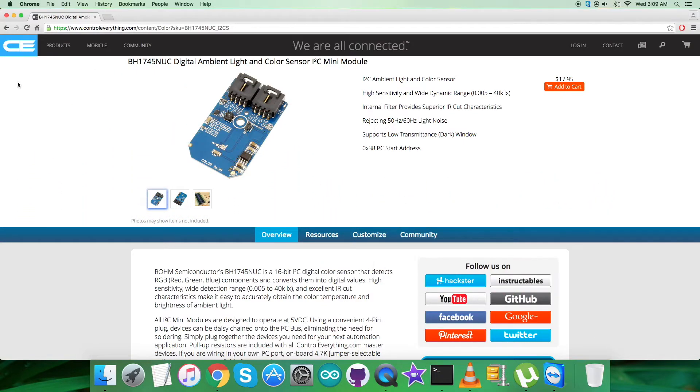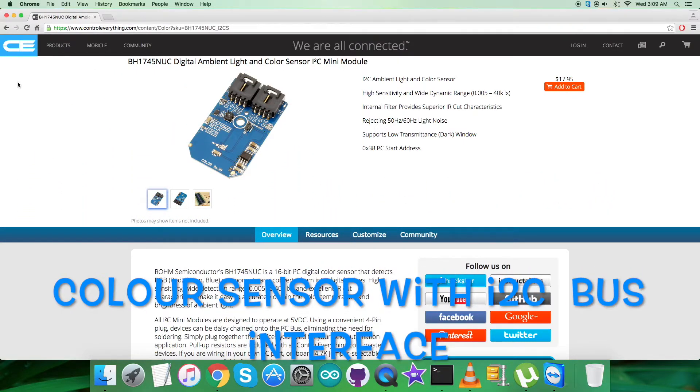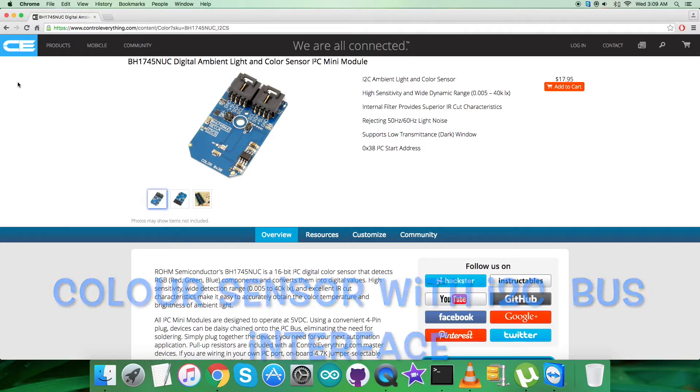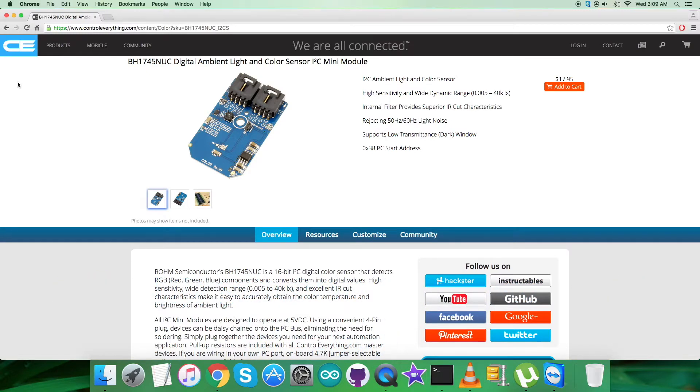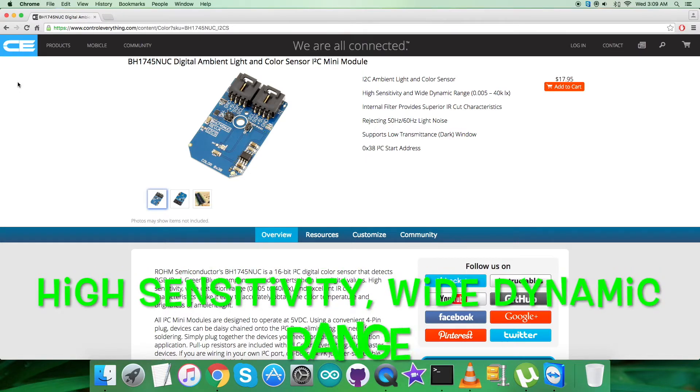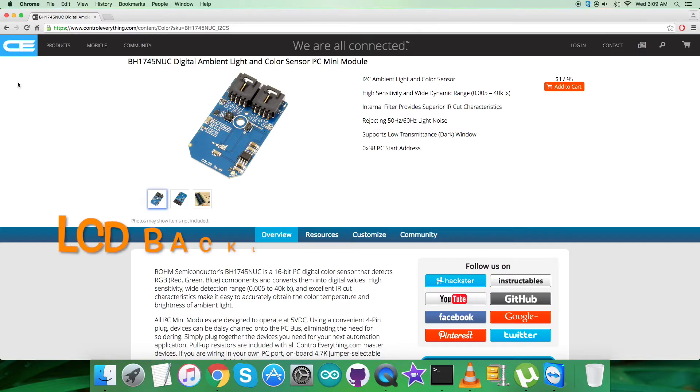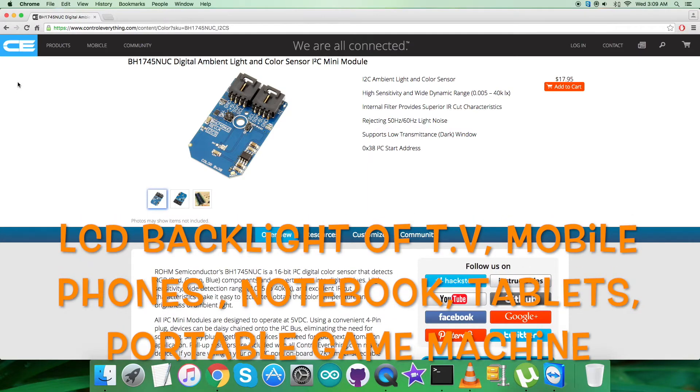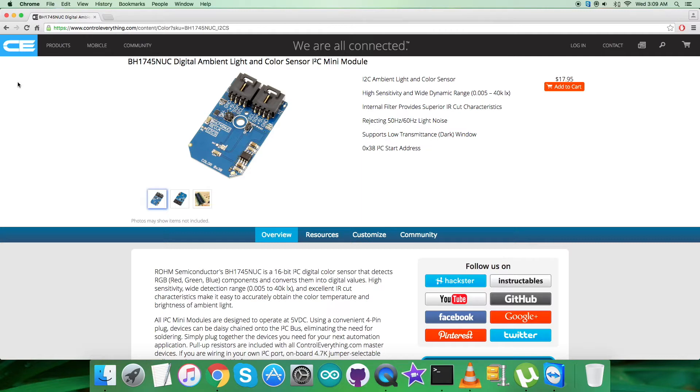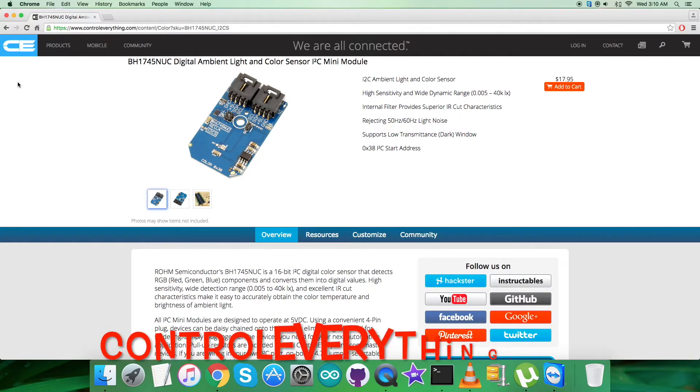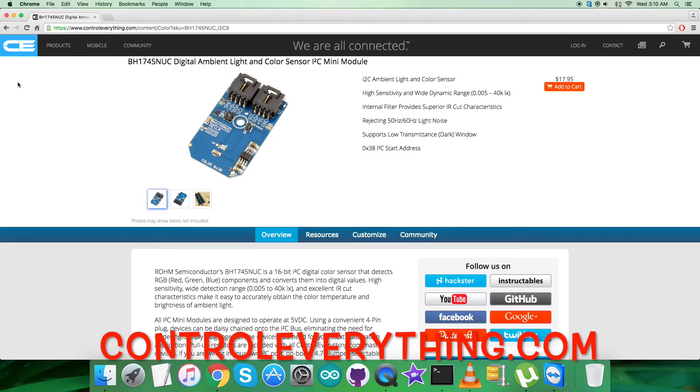BH1745NUC is a digital color sensor IC with I2C bus interface. This IC senses red, green, and blue light (RGB) and converts them to digital values. The high sensitivity, wide dynamic range, and excellent circuit characteristics make this IC the most suitable to obtain the illuminance and color temperature of ambient light for adjusting LCD backlights of TV, mobile phones, notebooks, PCs, tablets, portable game machines, PDAs, and LCD displays. This sensor is available on controleverything.com.